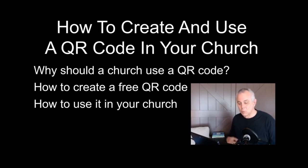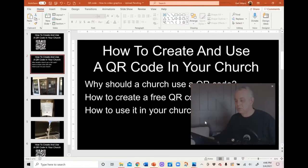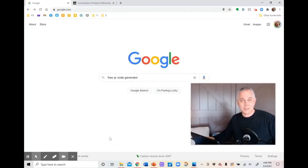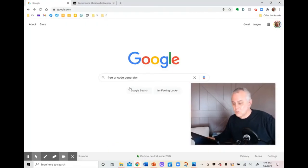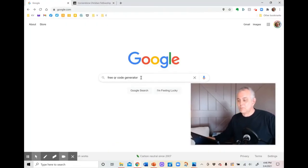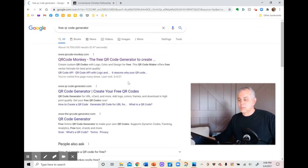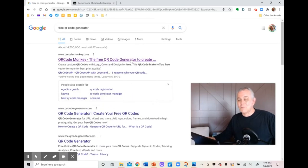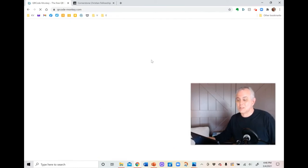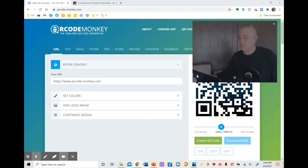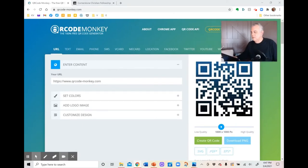So how do we create one for free? I'm going to go to Google — that's a search engine I like to use. Go to whatever search engine you use and type in "free QR code generator." When you click on that, you'll get a bunch of choices. One of the first ones is going to be QR Code Monkey. I'm going to show you how to use that one because it's simple. I don't get paid anything for this — it's just simple for me.